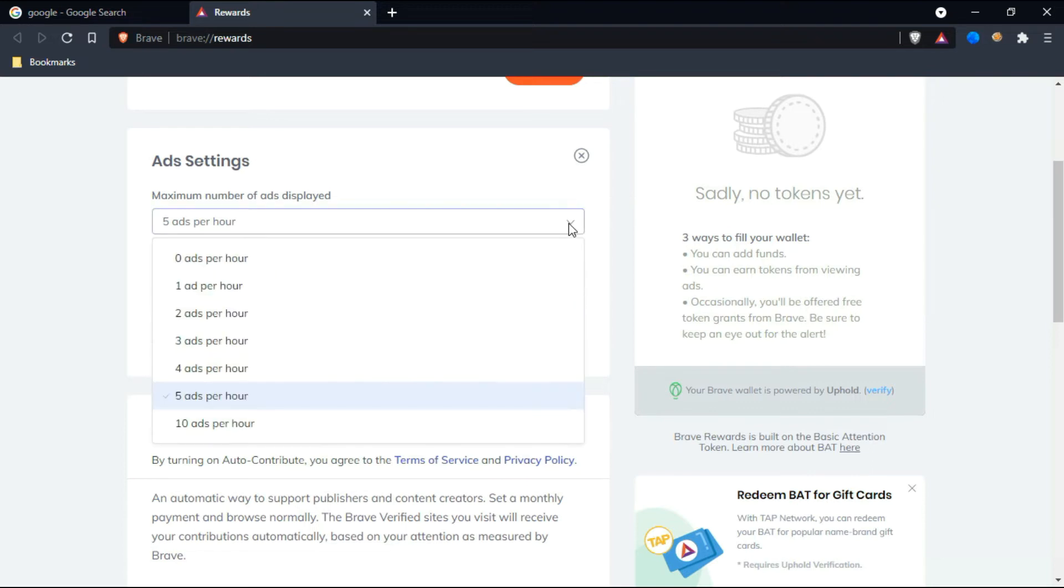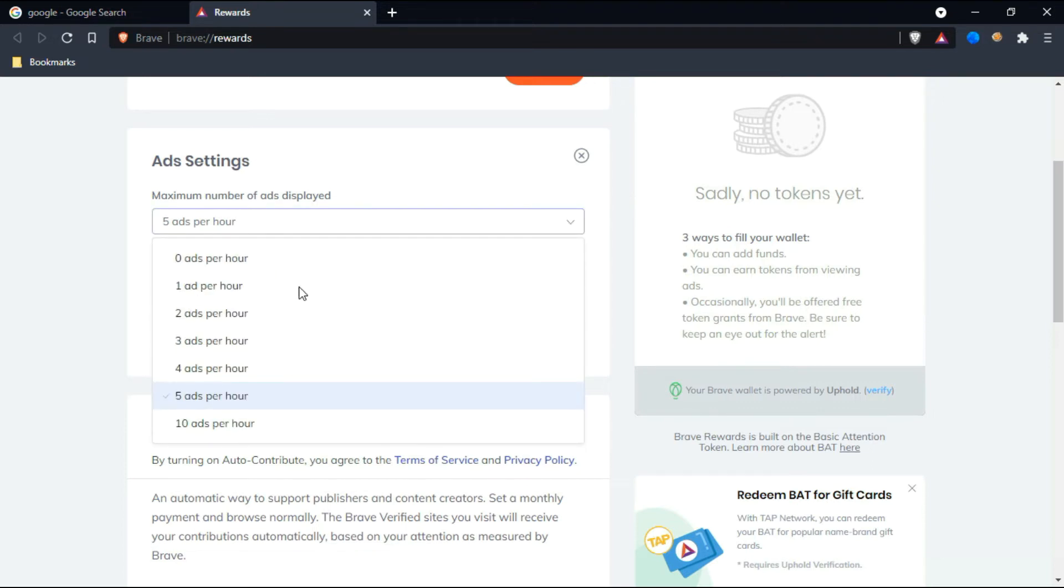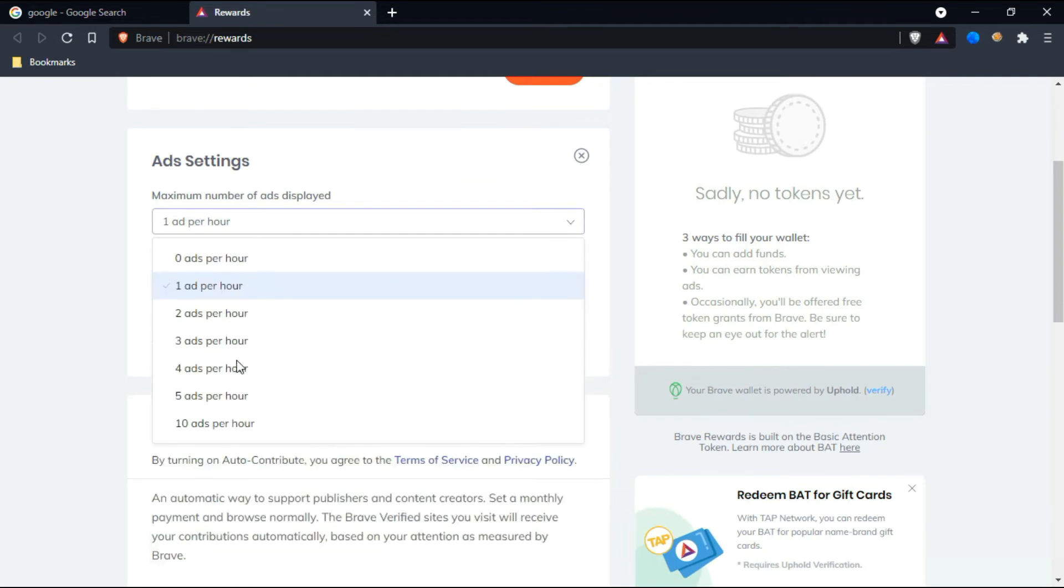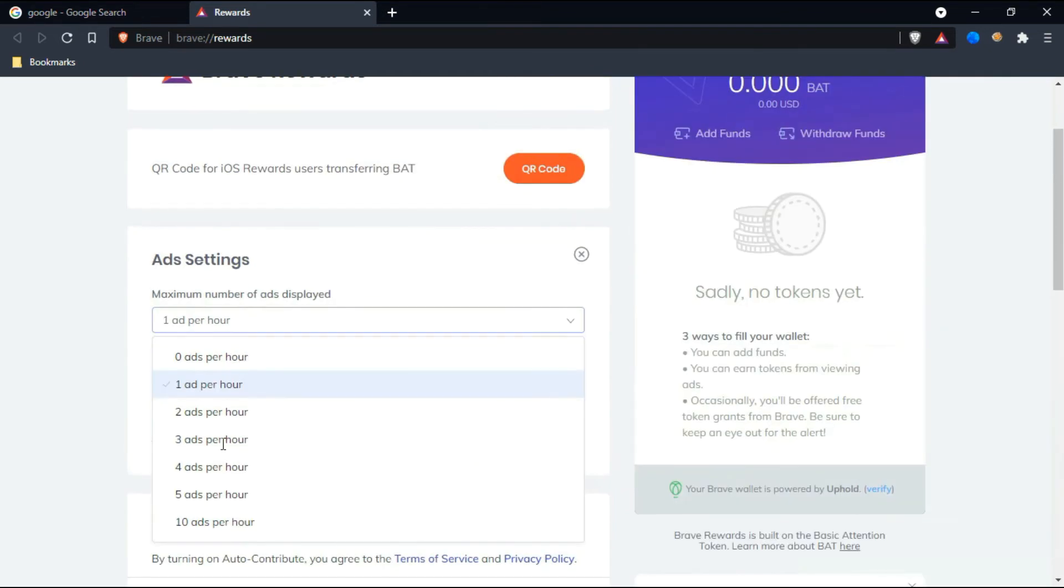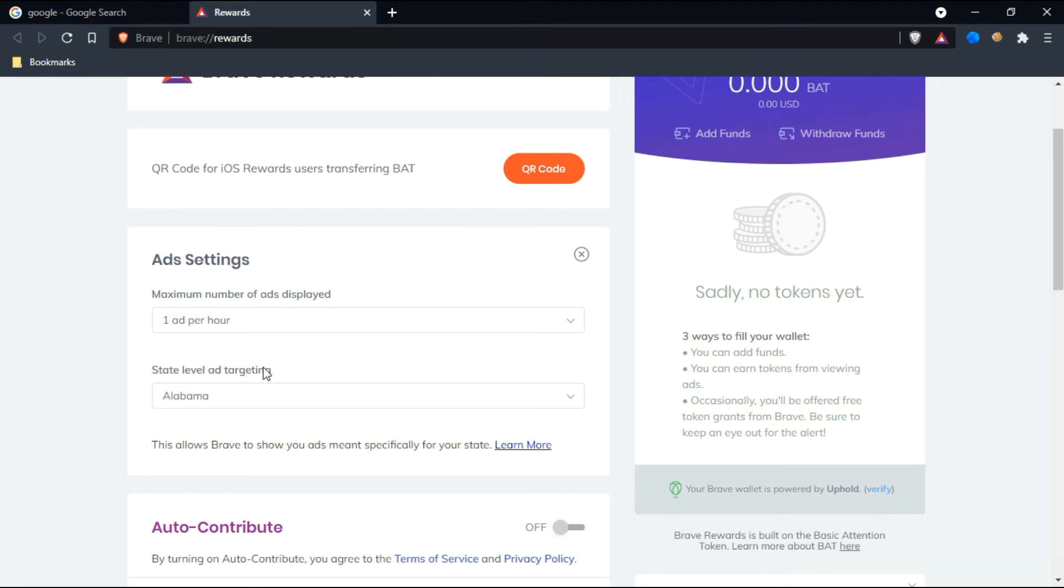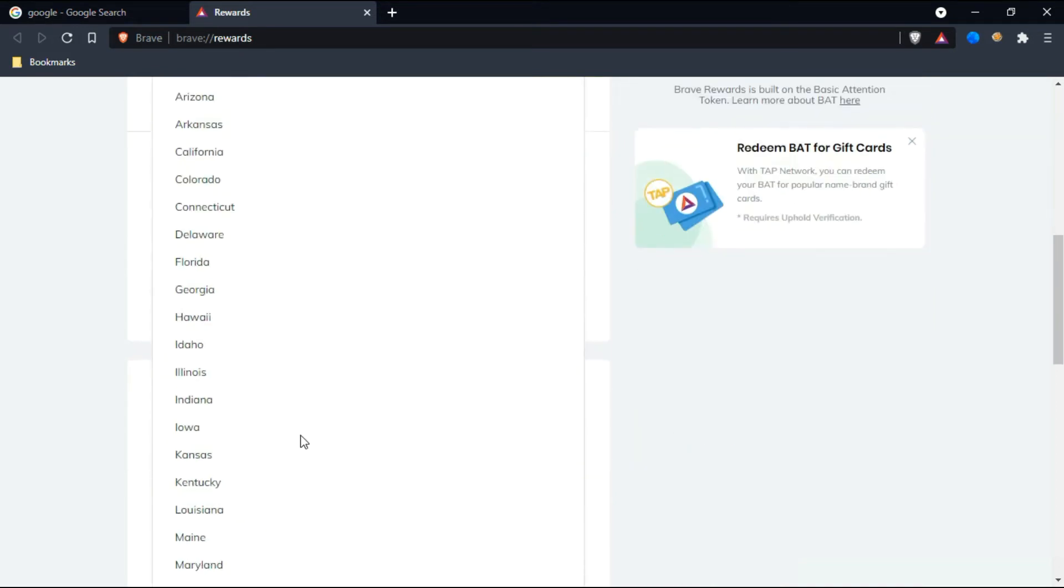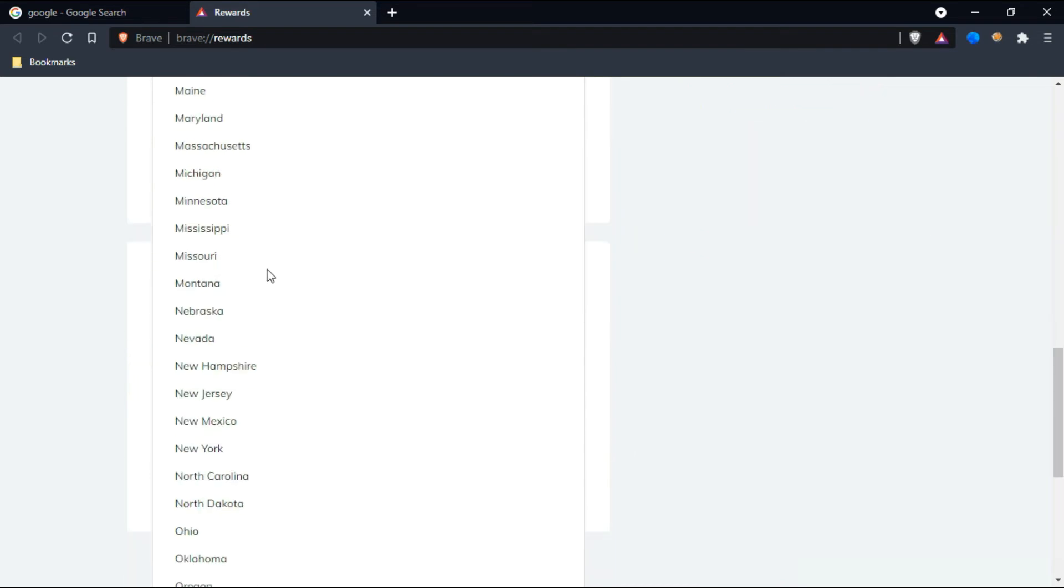If you click on ad settings, they'll be showing like five ads per hour—I selected five ads per hour. If you don't want ads, you can select like one ad per hour, and I have the option of ten ads per hour also. My state-level targeting is Alabama, so I just selected Alabama location here.